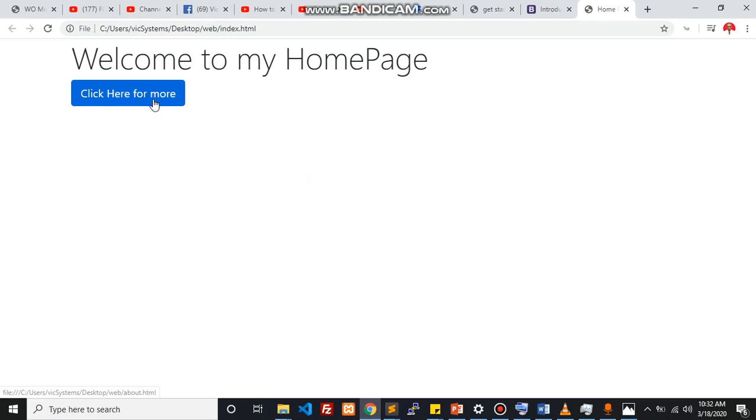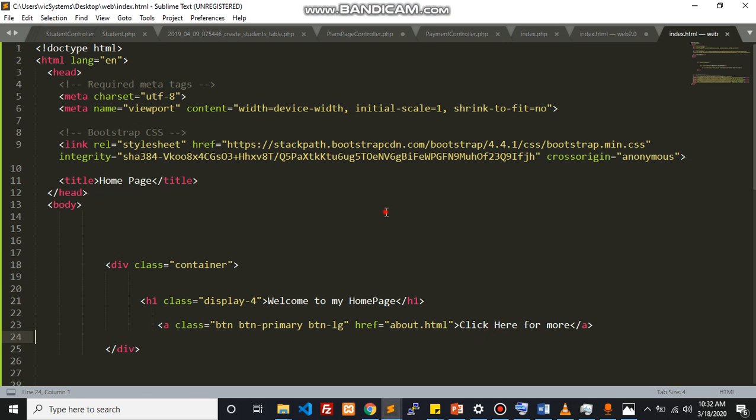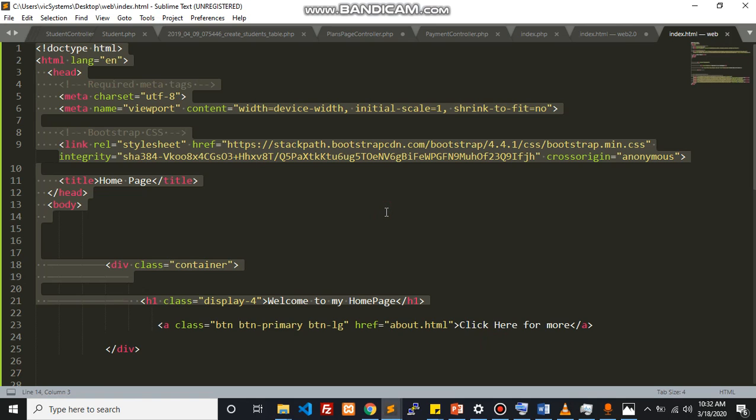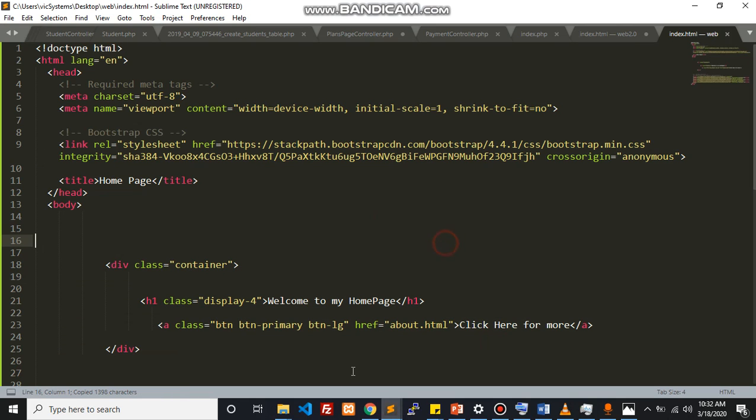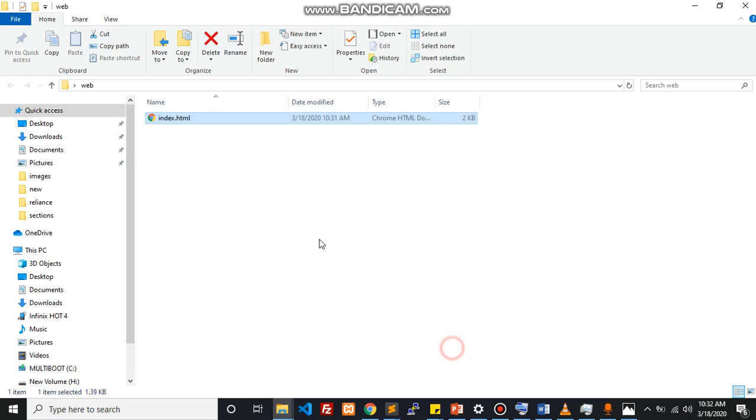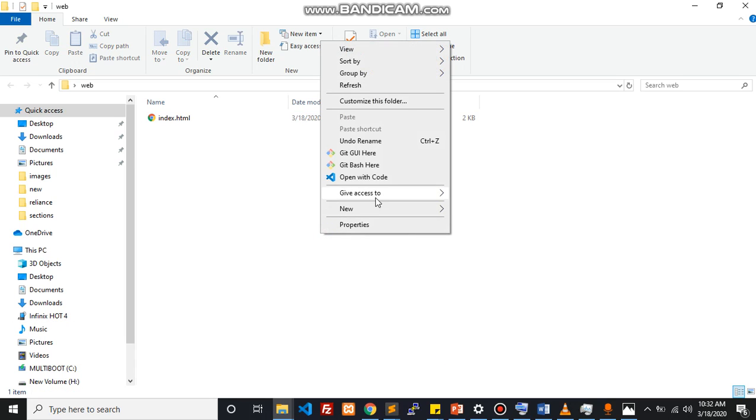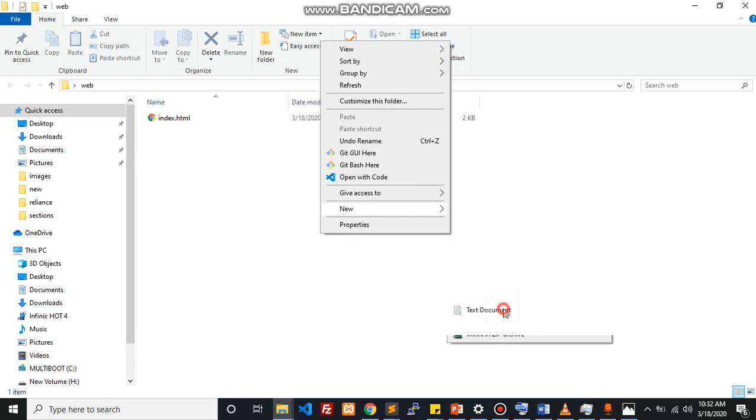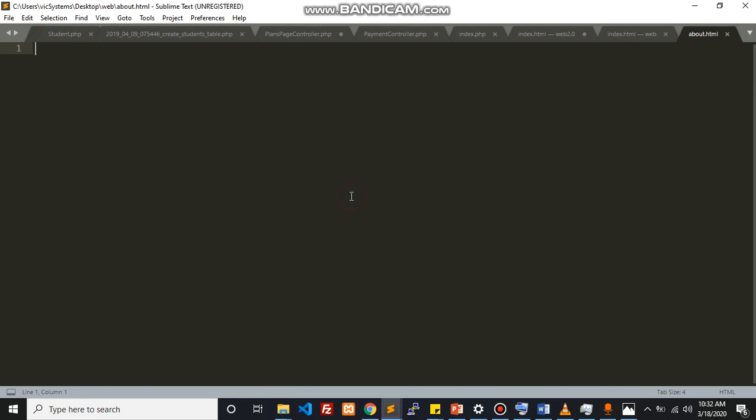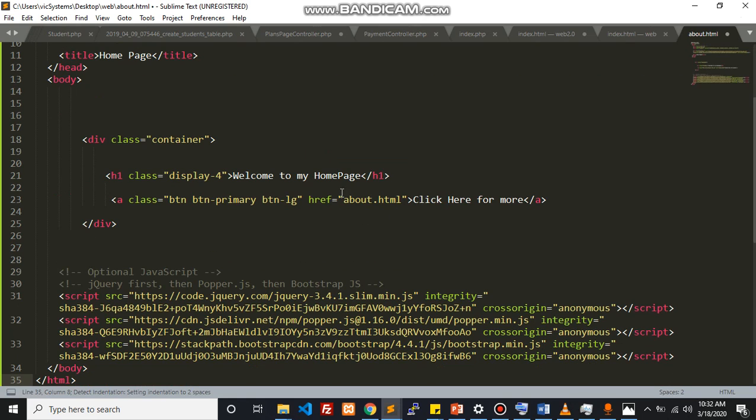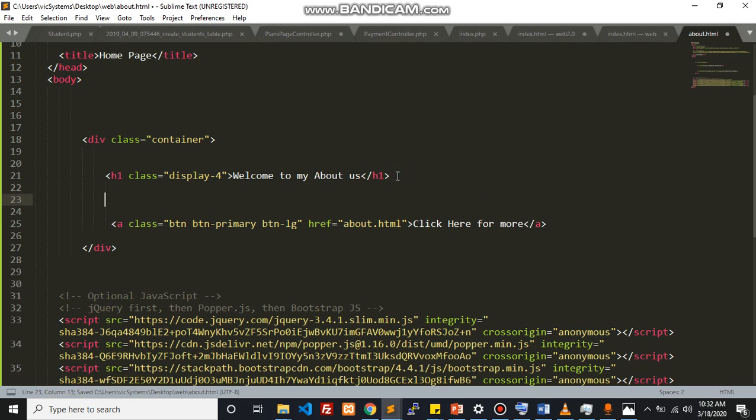Clicking this will take us to our about page. So how do we make our about page? Pretty simple. We just copy this. Within the same directory we could create another file called about.html. And within that we can just paste that and come in here and say about us.